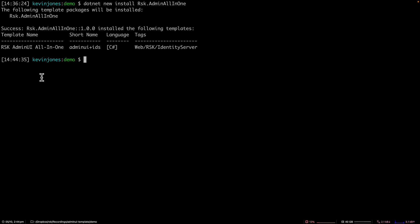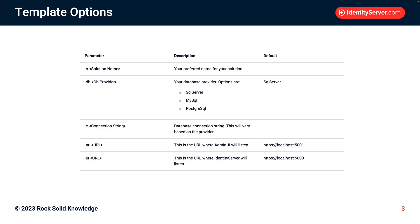With the template installed, I can now run this, and I have some options when I run it. I can specify the solution name, the database provider, which is going to be SQL Server, MySQL, or Postgres SQL. And along with that, we can specify the connection string and a couple of URLs, the URL that Admin UI will listen on and the URL that Identity Server will listen on.